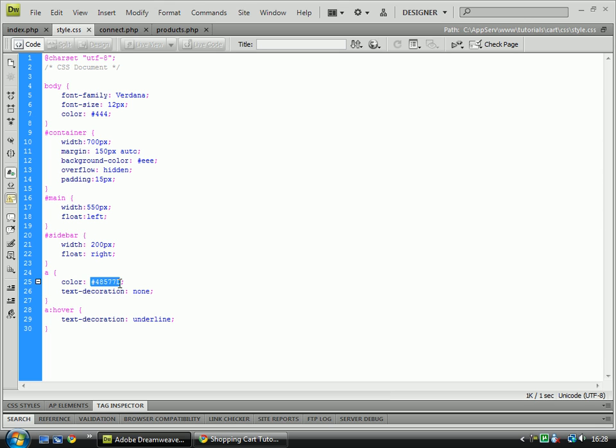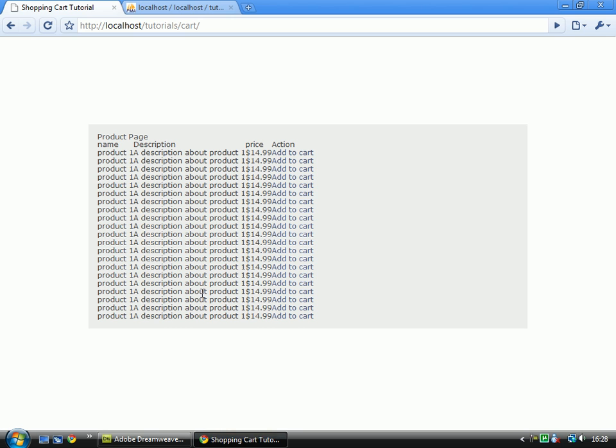I think I might change this colour. Let's try 297de5. See how that looks. That's a nicer colour for a link, I think.